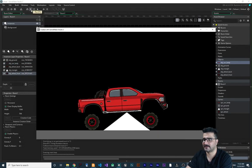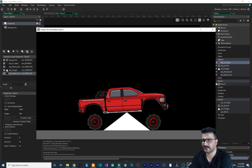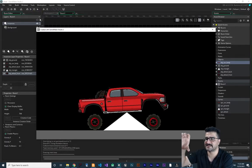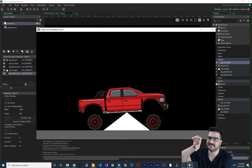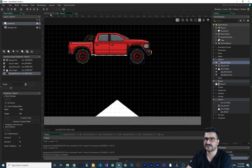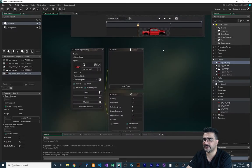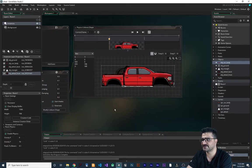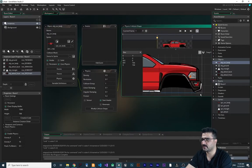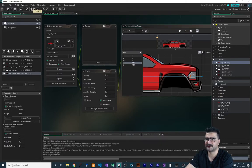Let's run it to see what happens. You can see the wheels are not moving at all because the body is on top of them. So let's go into the object and modify its collision shape - I want to bring it up to here - then run it again.